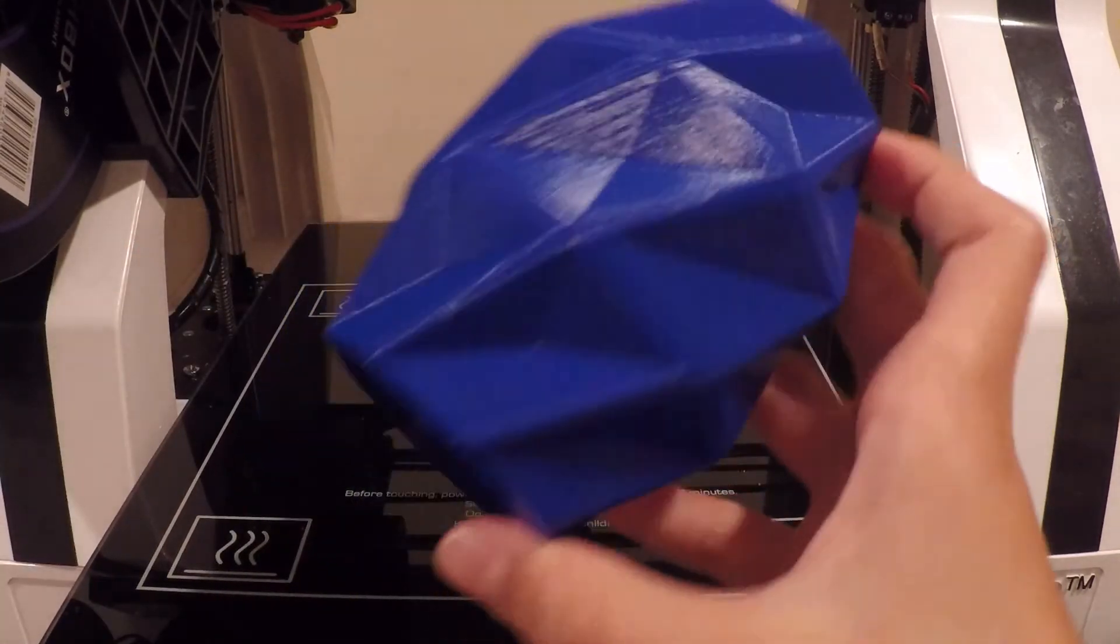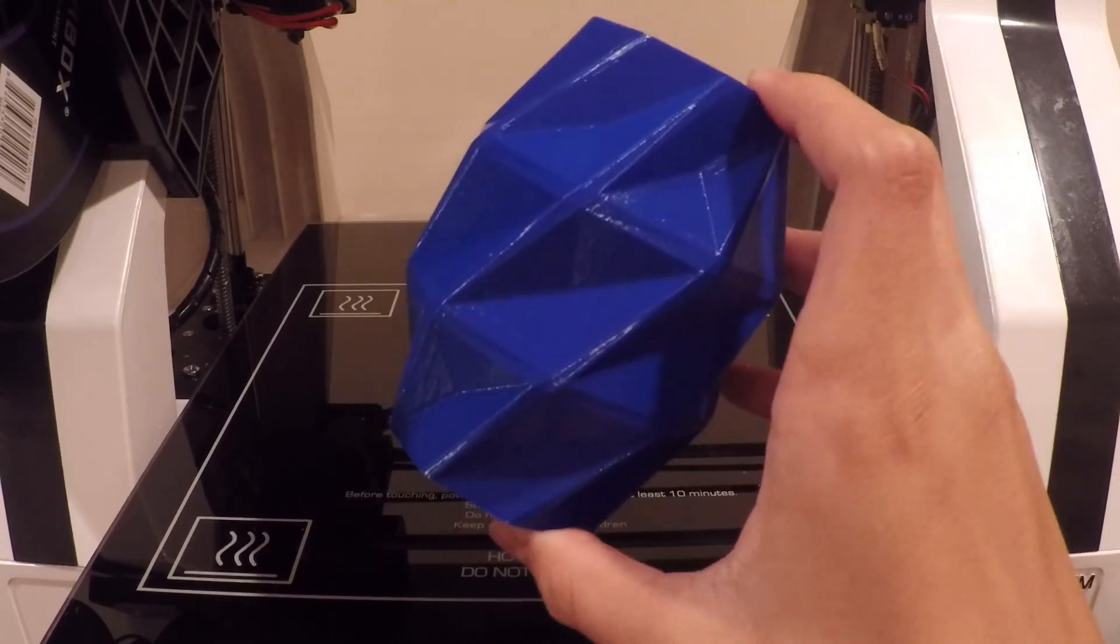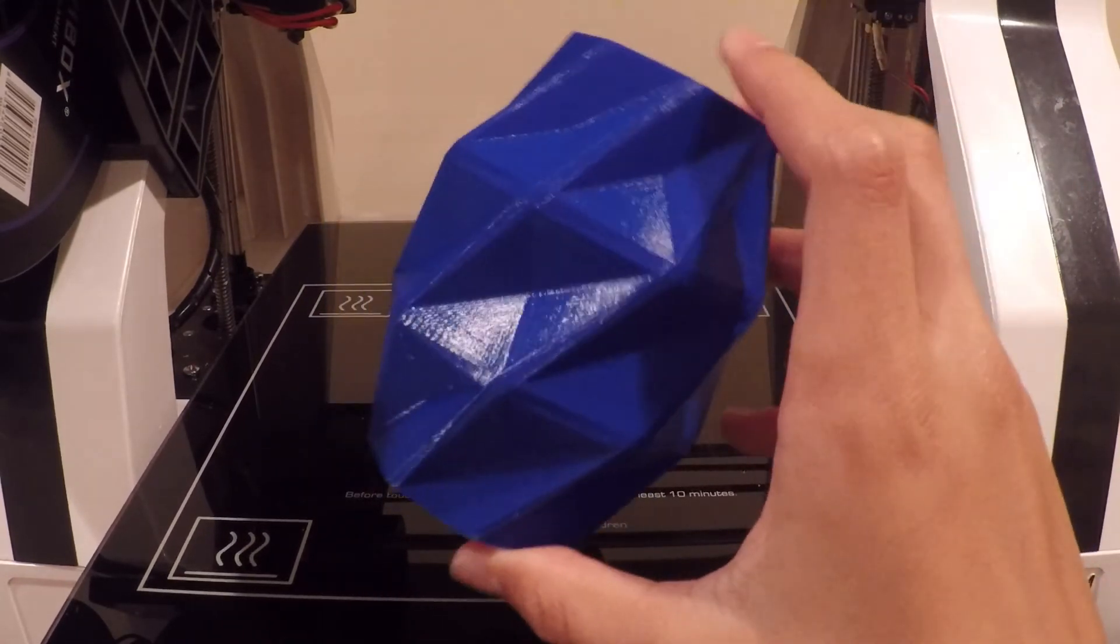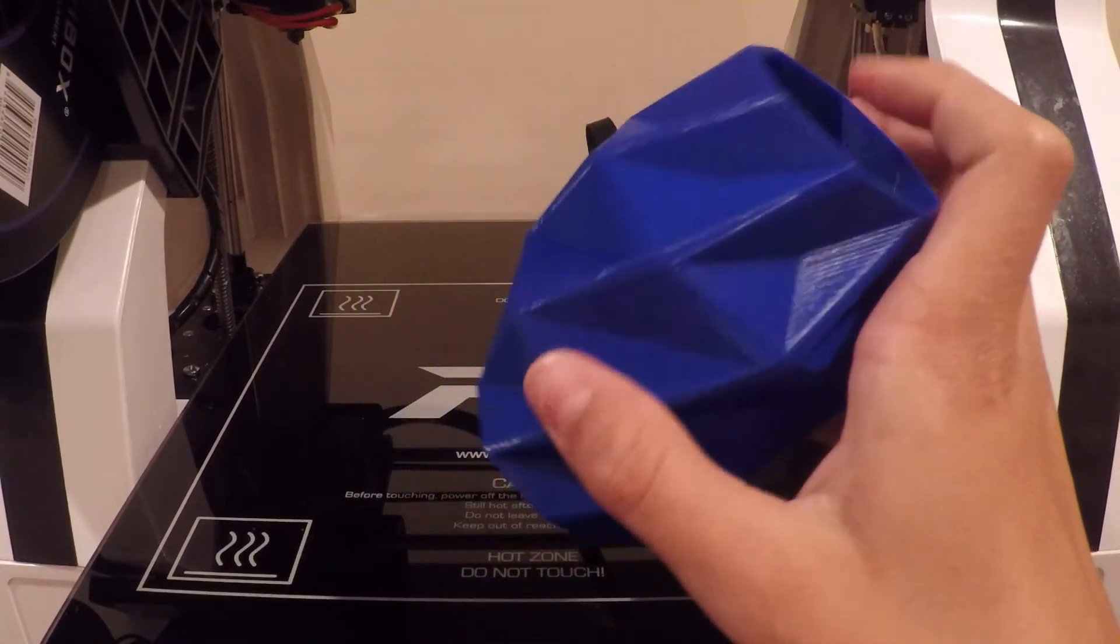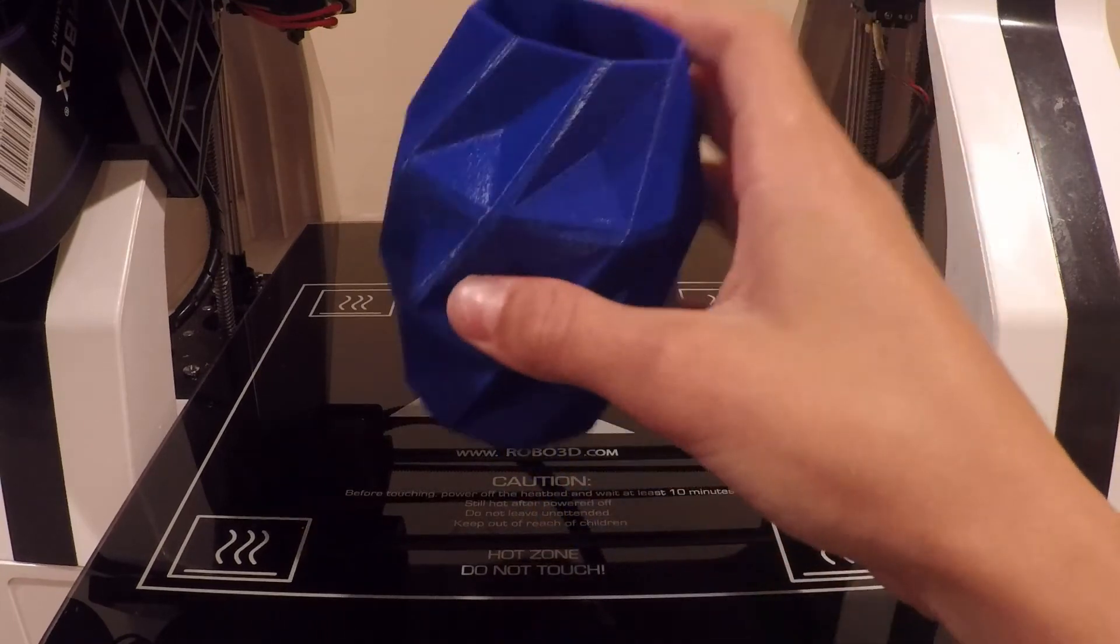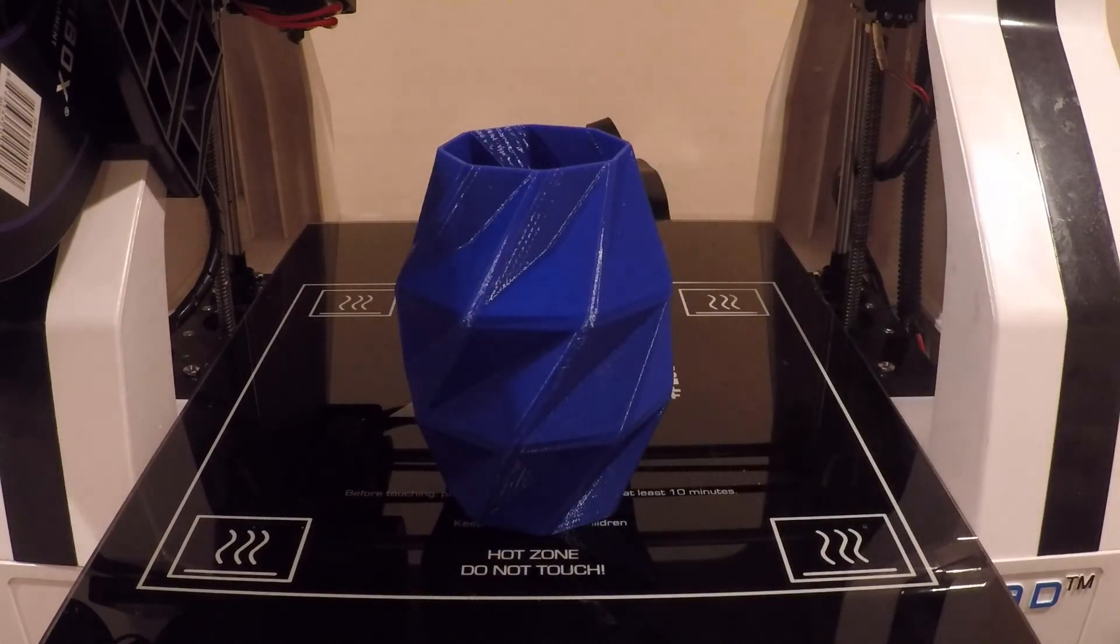And in this dark blue Hatchbox PLA filament, this Pokevase version 2 looks really great. And I would say it's one of the best prints that I've ever done.